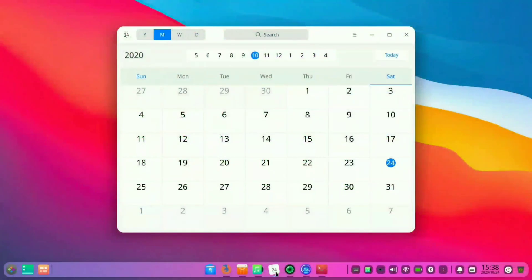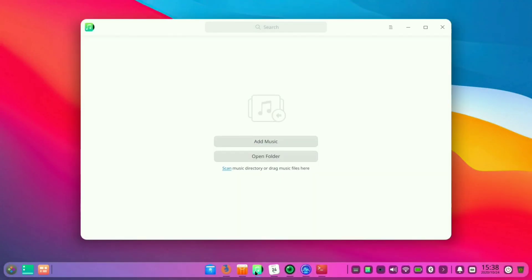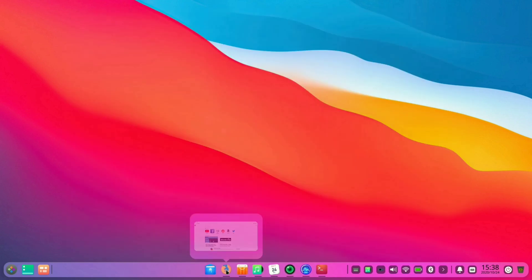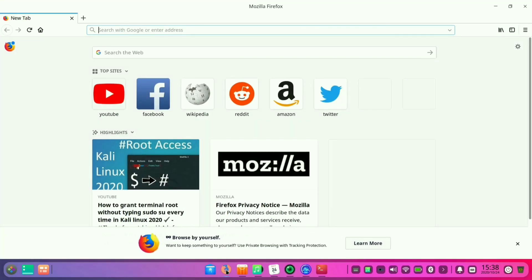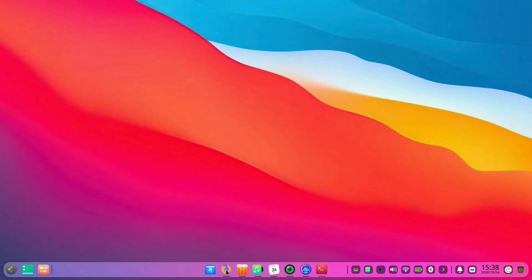This Linux distro is designed in a way that looks more polished than many other Linux distros. Like you can see the calendar, the music player, and the gallery application here. It is pre-installed with Mozilla Firefox and Google Chrome.